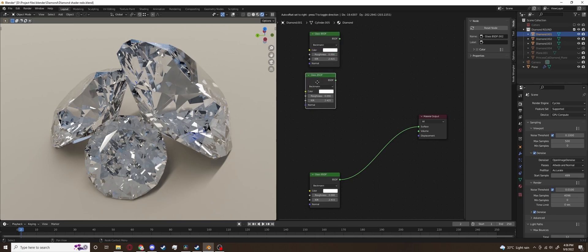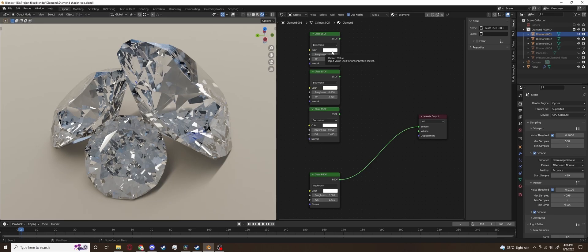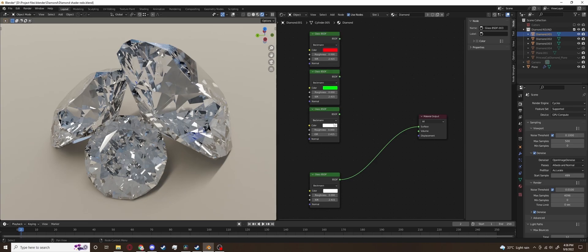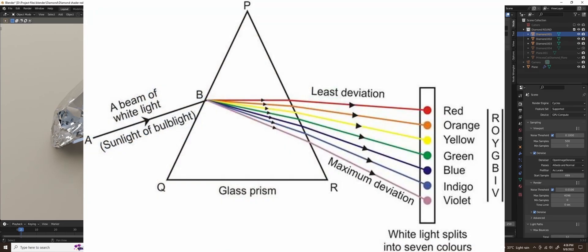So now we'll duplicate the glass BSDF three more times then set the color of these new shaders one to pure red one to pure green and one to pure blue. We are doing this to create the multi-color refraction that happens in real diamonds because when light is refracted through a prism and in our case the diamond does act like one it tends to split the light into all the colors of rainbow.